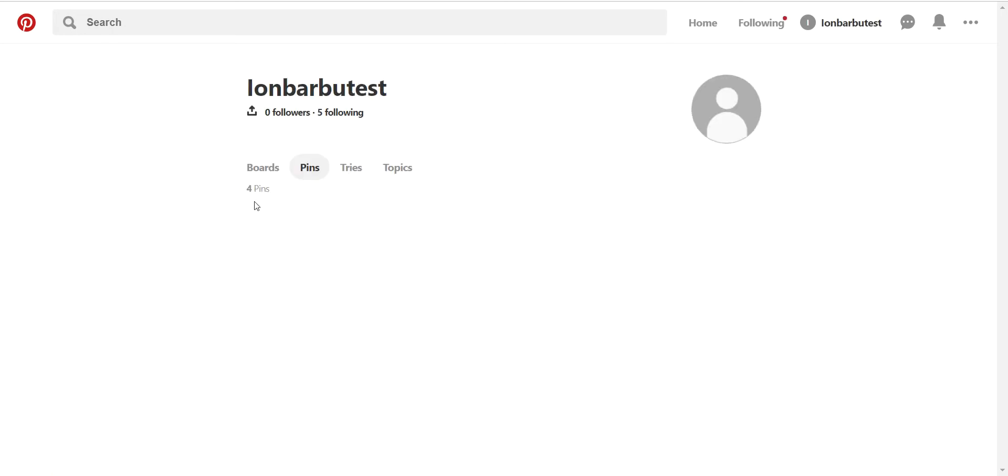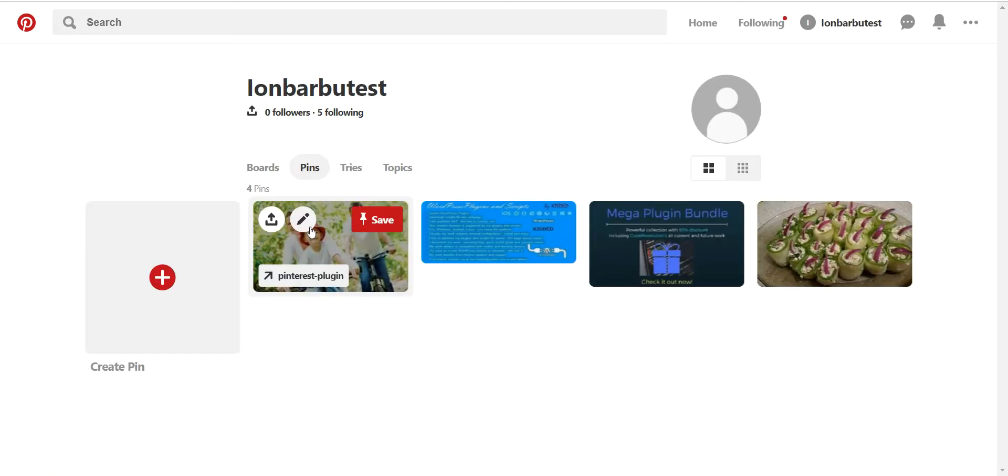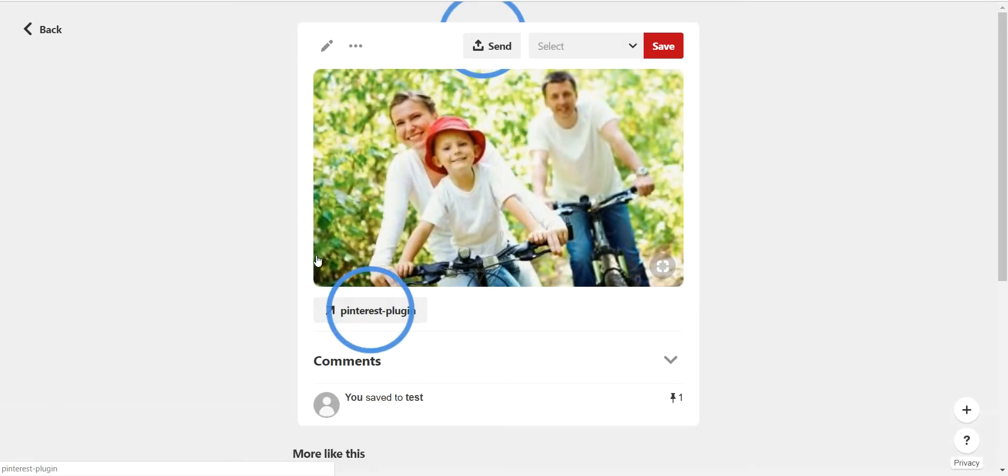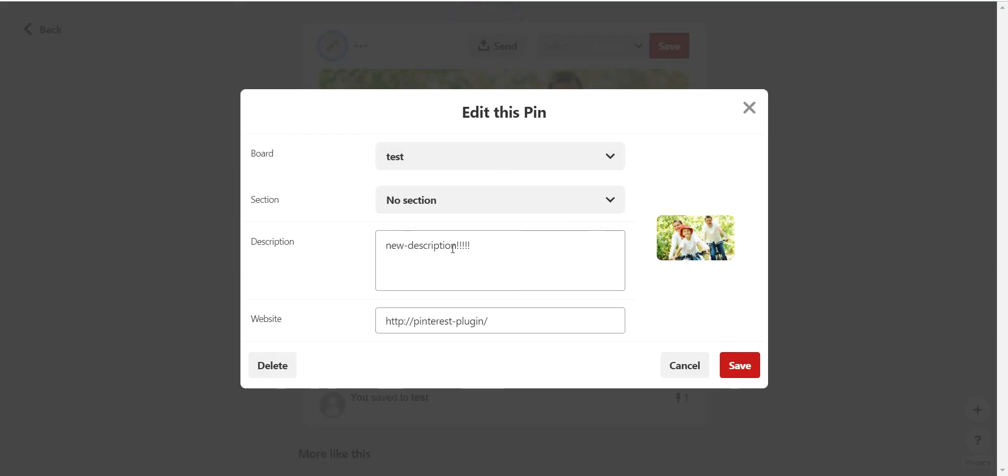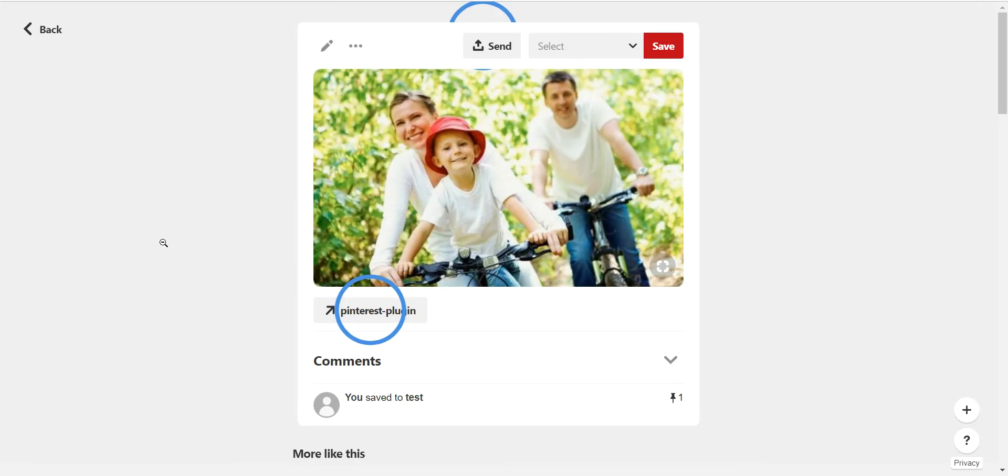Check it again. Then click edit and you have the new description and that's it.